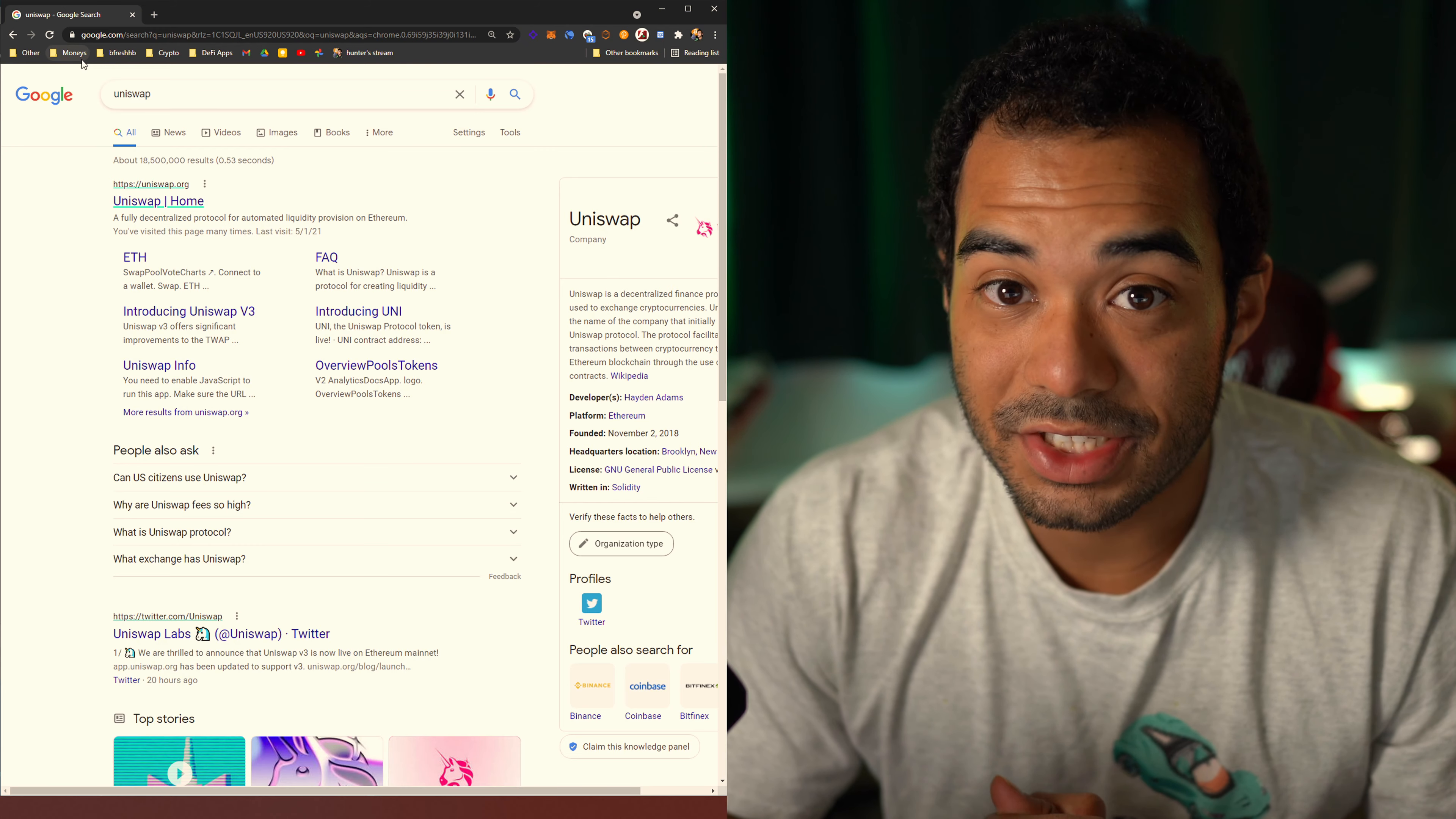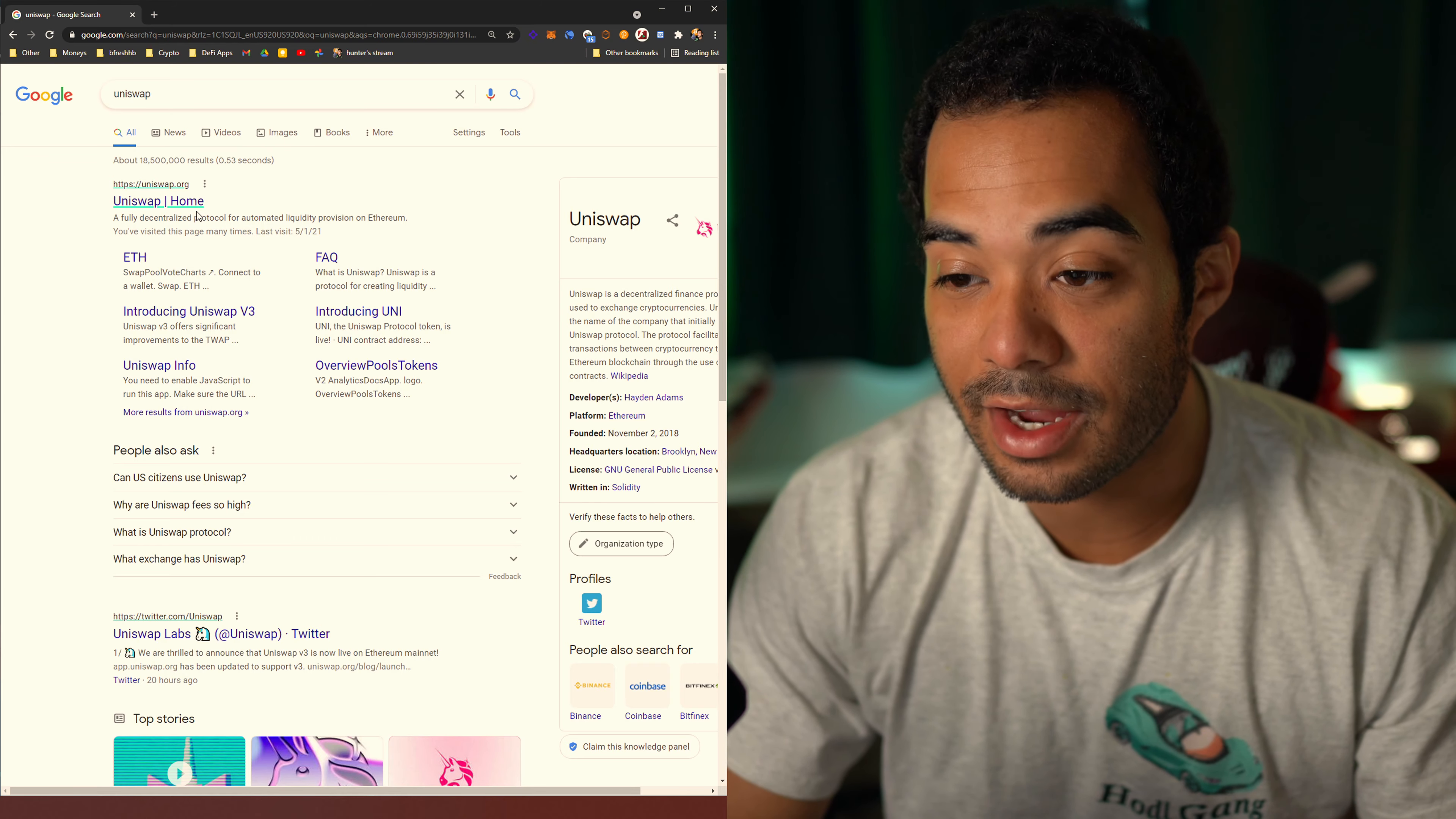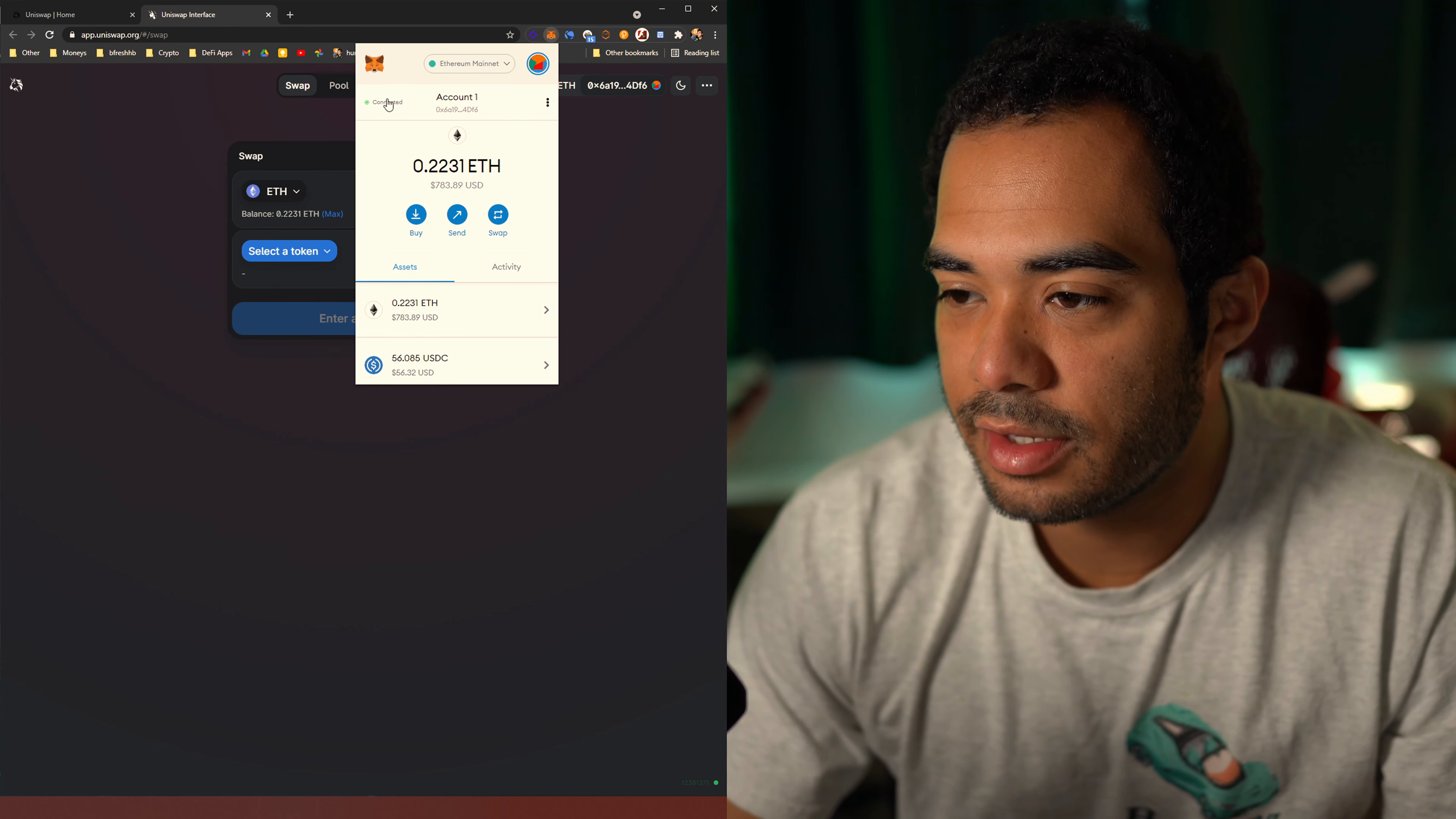So now let's use a decentralized exchange. As you can see, I'm Googling Uniswap here. Don't Google it. Do yourself a favor. Click the link down below. The only reason why I say that is because there are a lot of scams right now going around where people are trying to pretend to be a certain website. So you might see a Uniswap.org with like a couple extra letters in there to try to trick you into using their website. Please don't do that. Just use the link down below. And if you don't trust me, go to their Twitter page and click on the link that they have there.